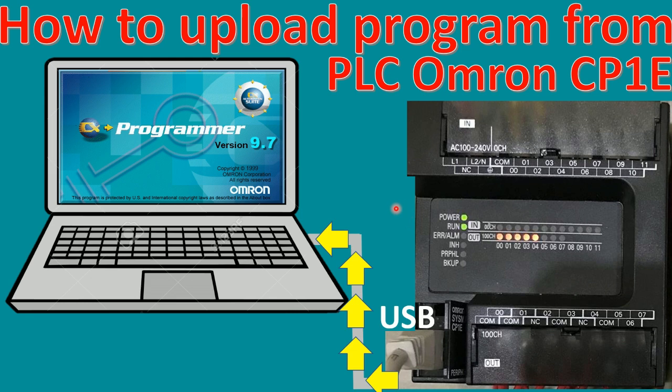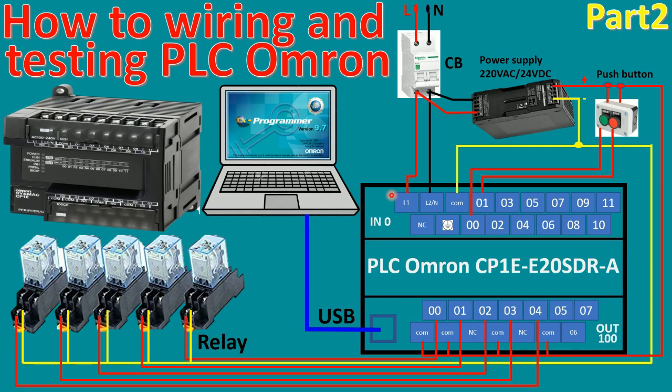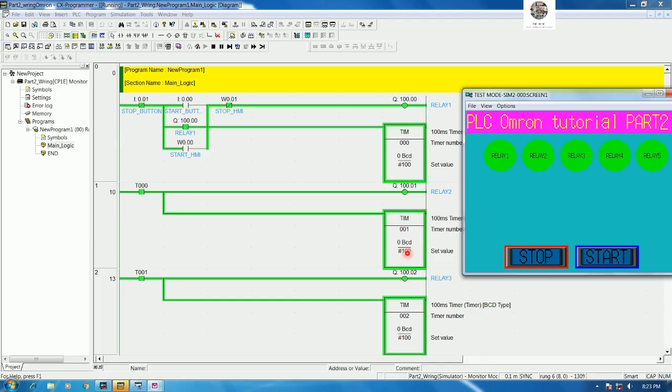Let's go to our software CX Programmer to test and upload the data or program from the PLC. In the previous video we already learned about how to do wiring and we also created the program for controlling relay number one to number five.